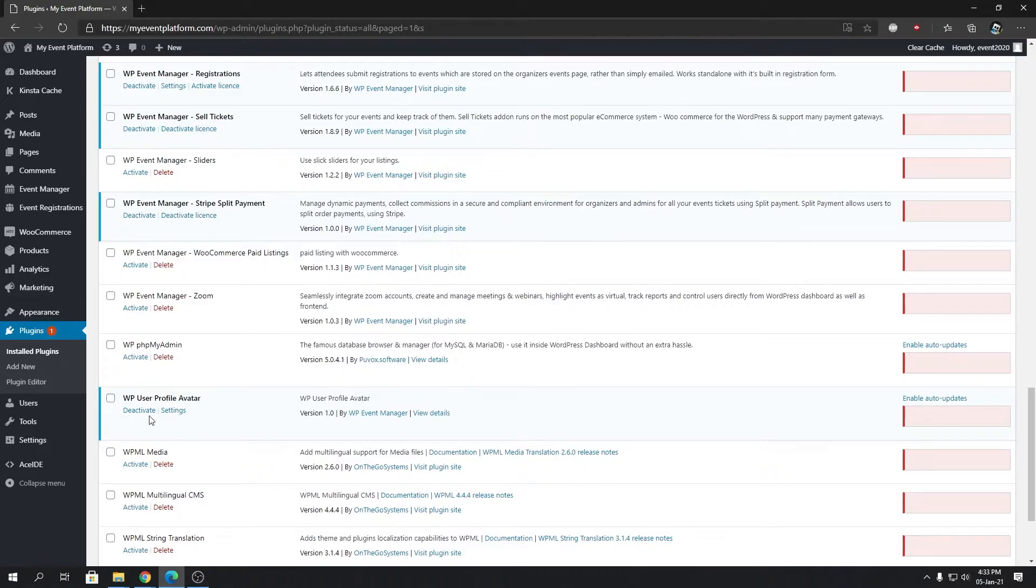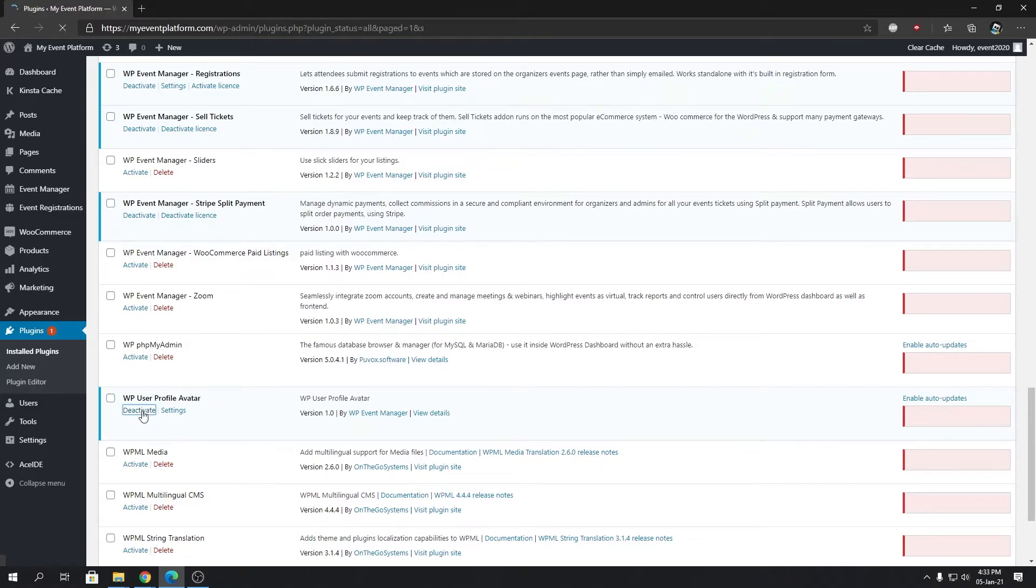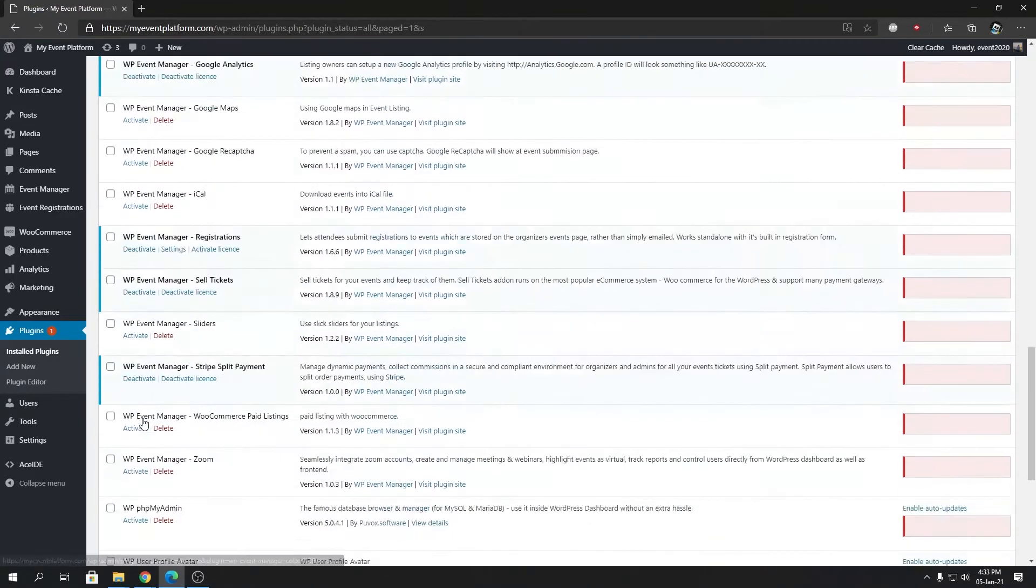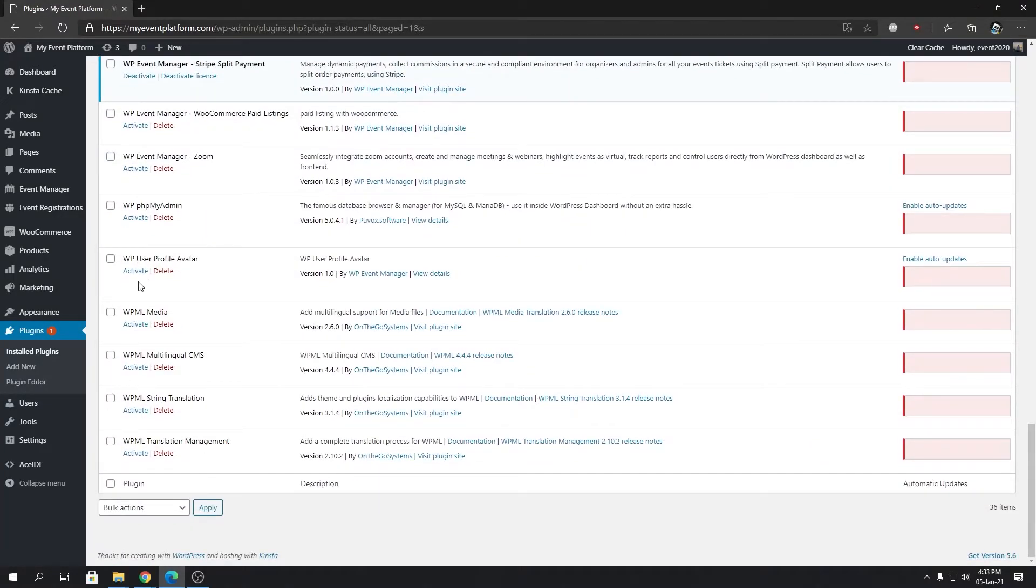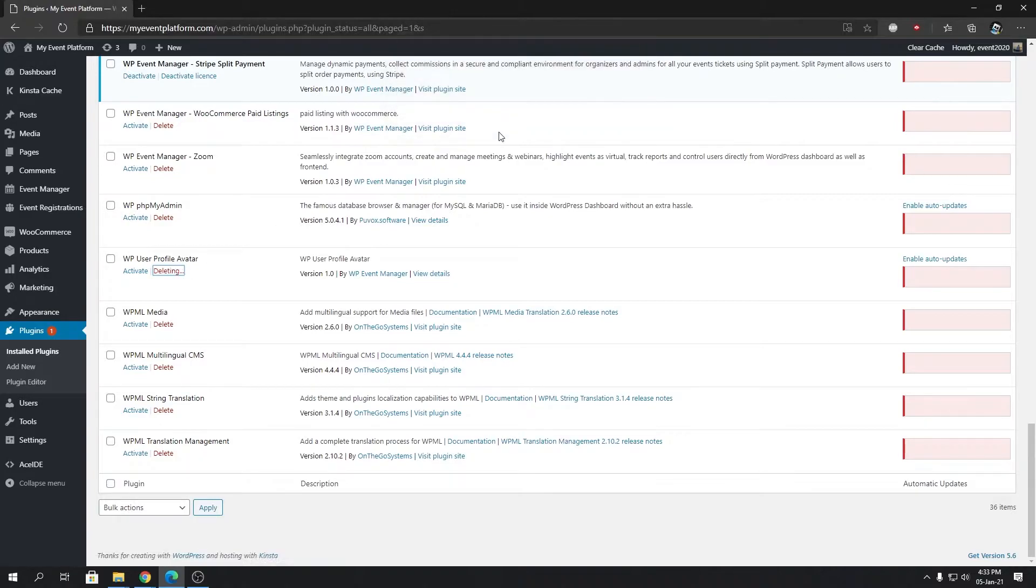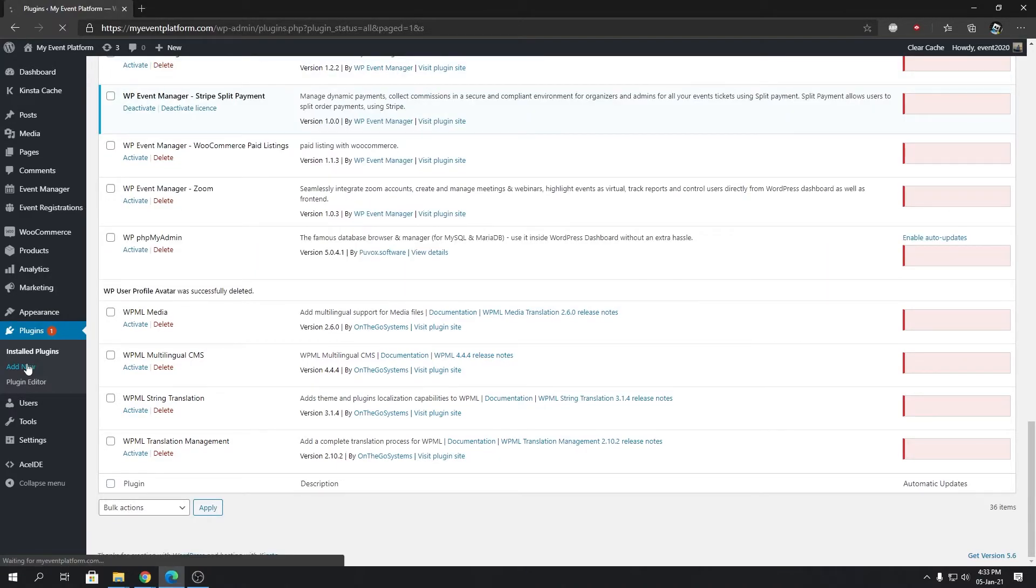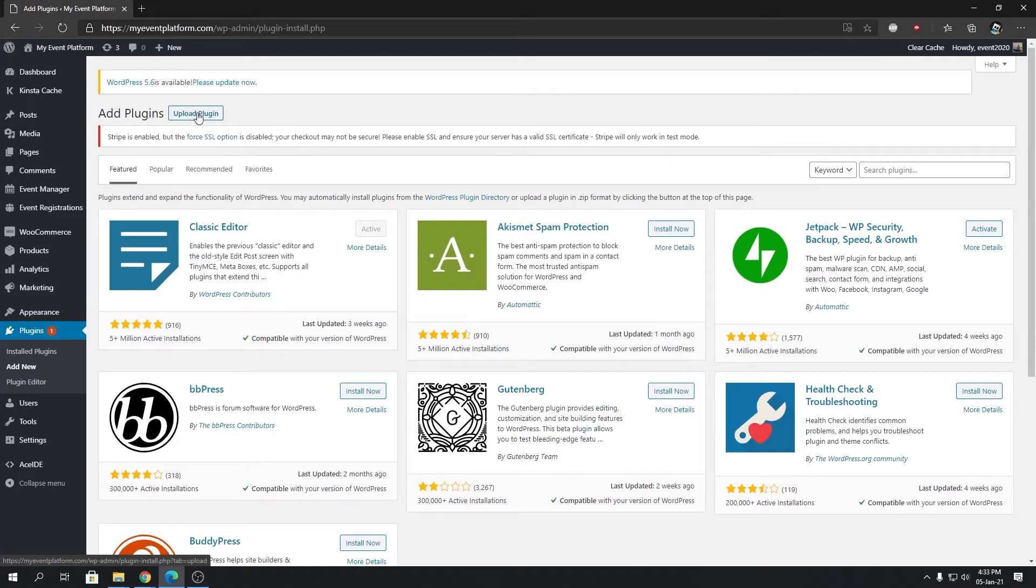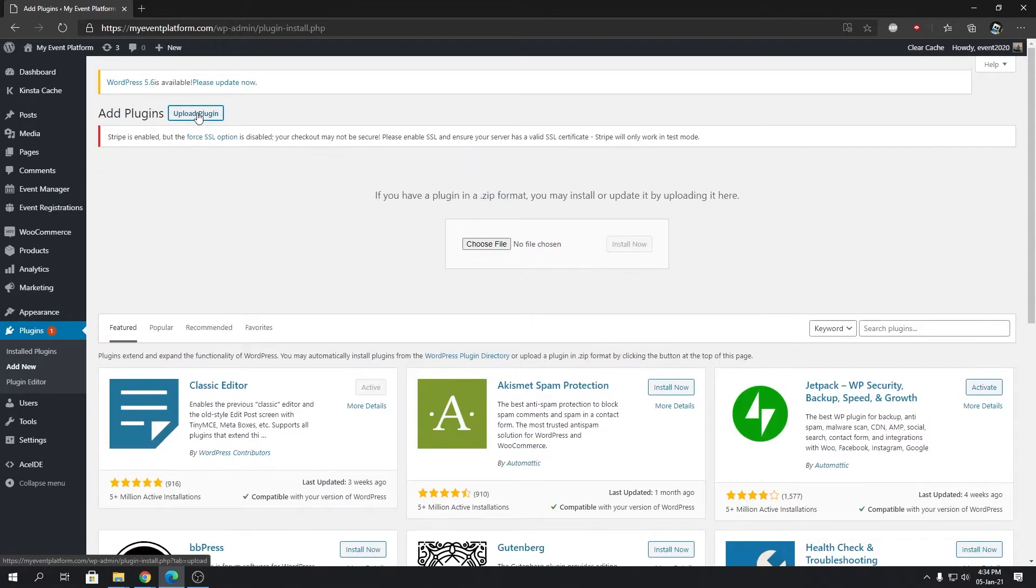For that, let's deactivate this plugin and we're going to delete that as well from our system. Then we're going to go to Add New again, and we're going to click on Upload Plugin.